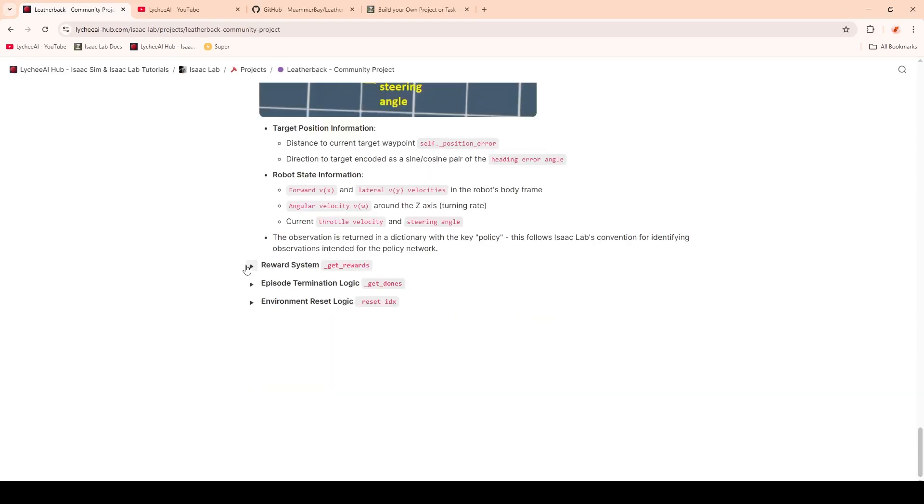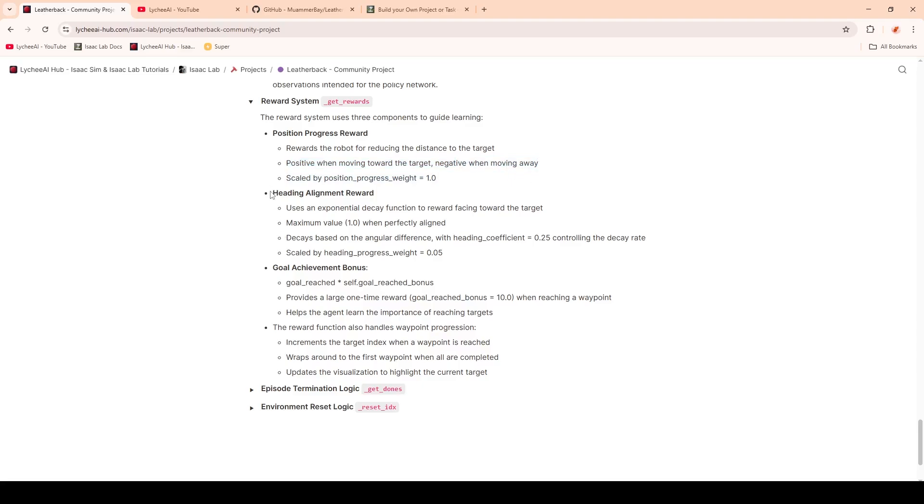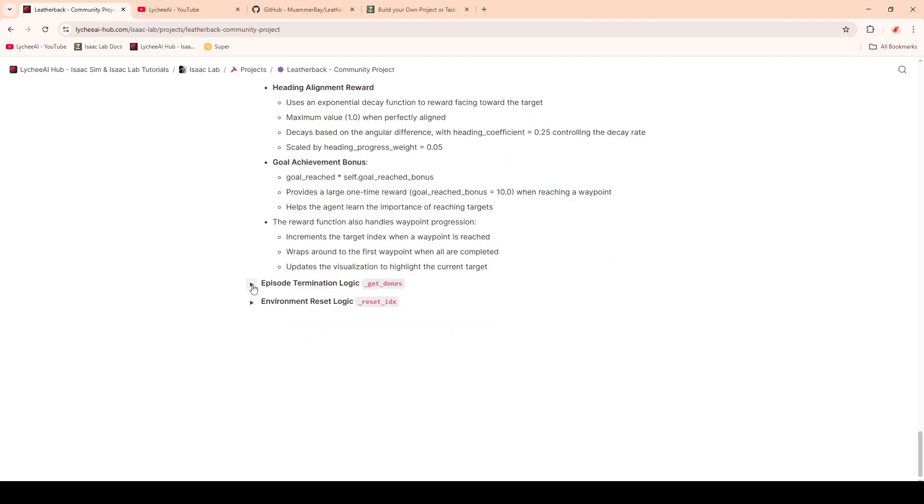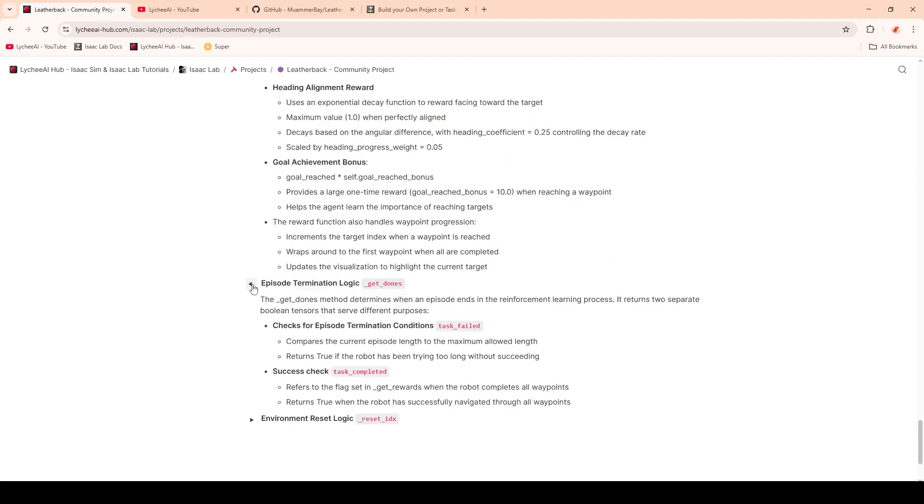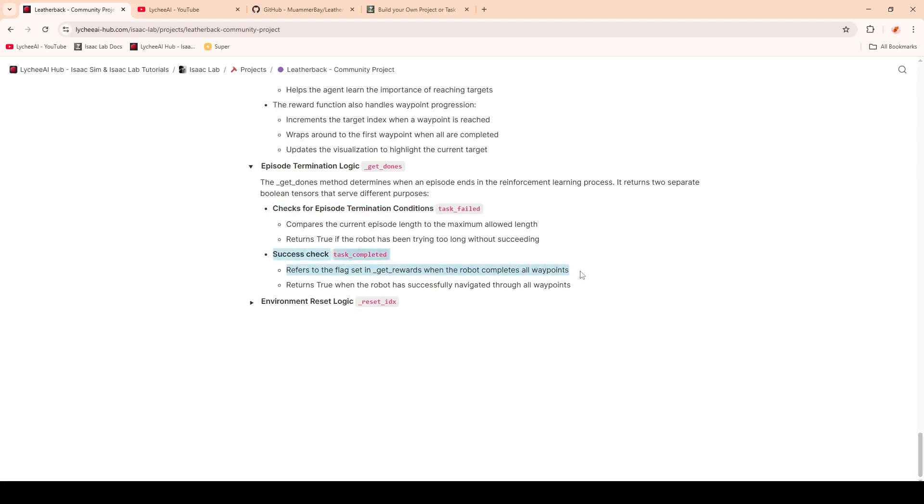Next up we have the reward system and the get rewards function. Here we'll find three rewards: one is for the position progress reward, the heading alignment reward, and the goal achievement bonus. We will see a positive reward when moving towards the target and negative when moving away. The heading alignment is rewarding it for facing towards the target, and the goal achievement bonus is a big reward when achieving the targets. We have episode termination logic. This one is checking if the maximum allowed episode length of 20 seconds is violated, and also if it managed to complete all the 10 waypoints.